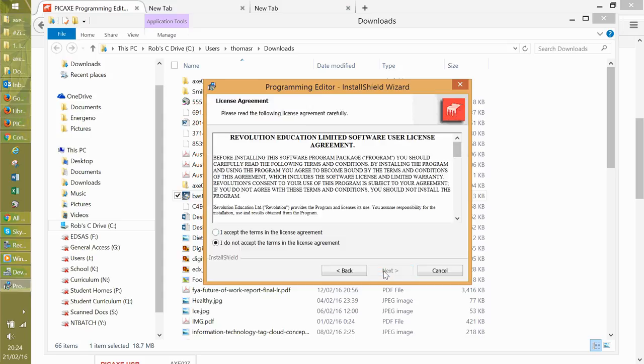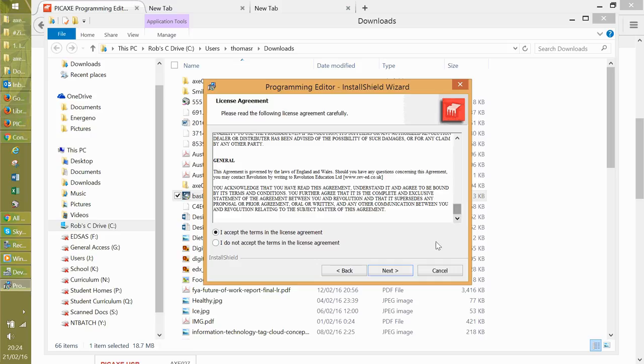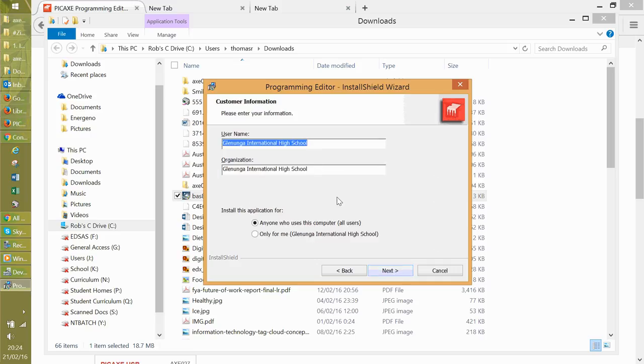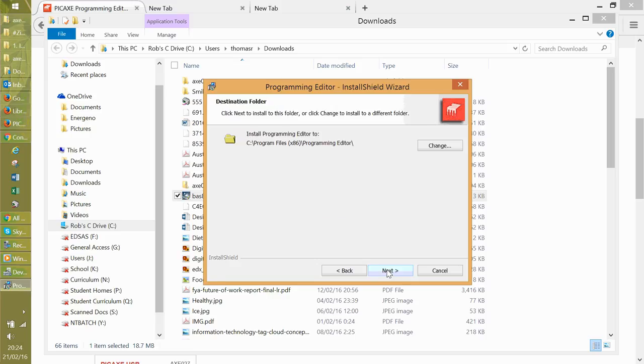Welcome to that. Click next. Accept the terms and conditions. Obviously, you should read through all the small print like every other contract. That's the school I work with. Anyone uses a computer.